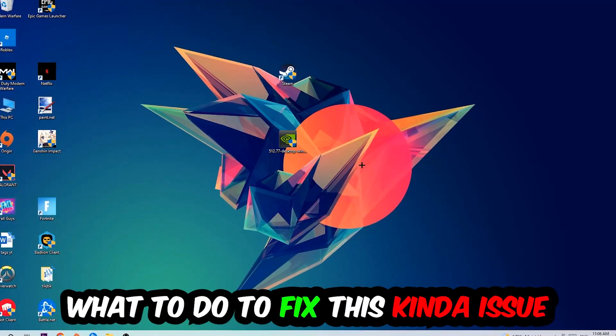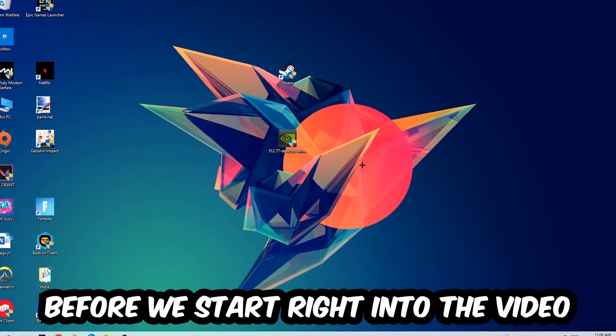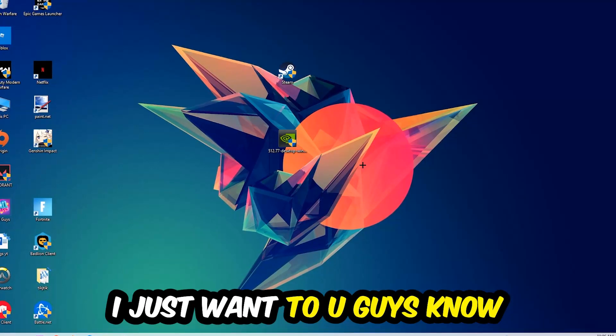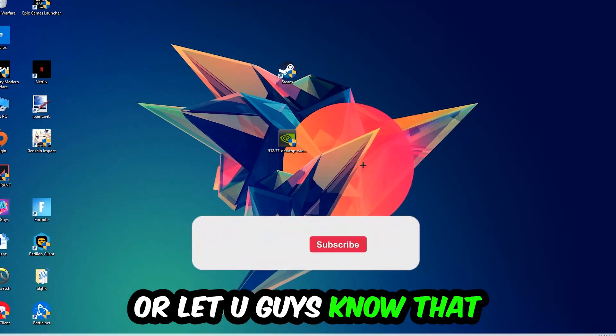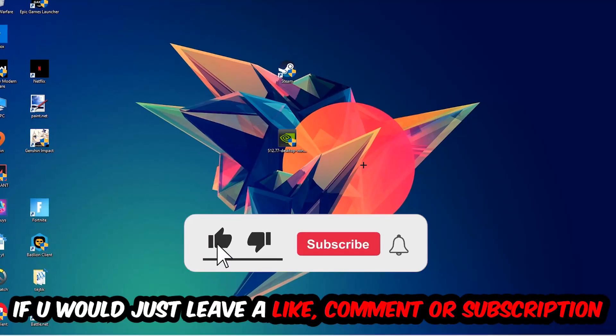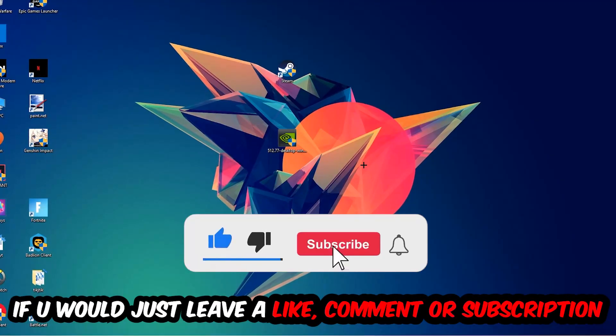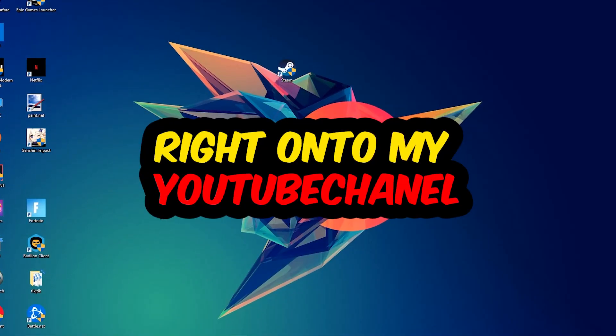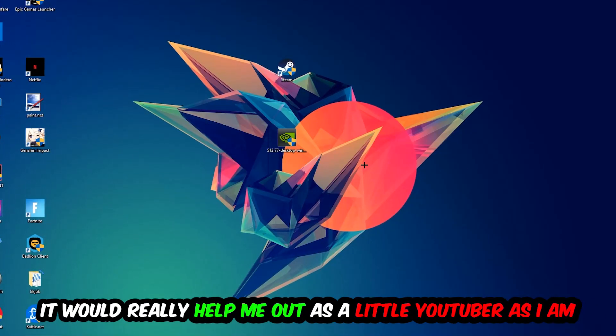Before we start into the video, I just want you guys to know I would really appreciate it if you would leave a like, a comment, or a subscription on my YouTube channel. It really helps me out as a little YouTuber as I am.